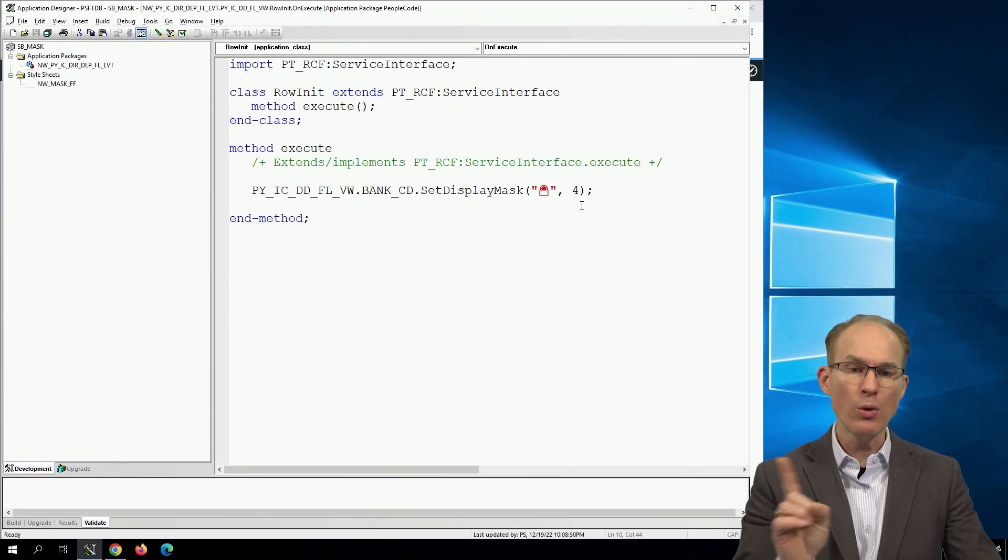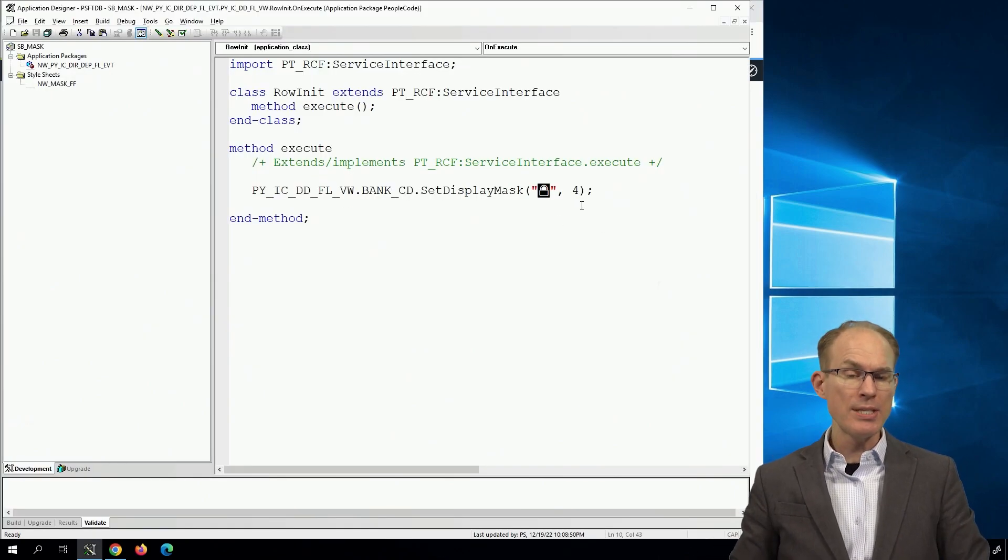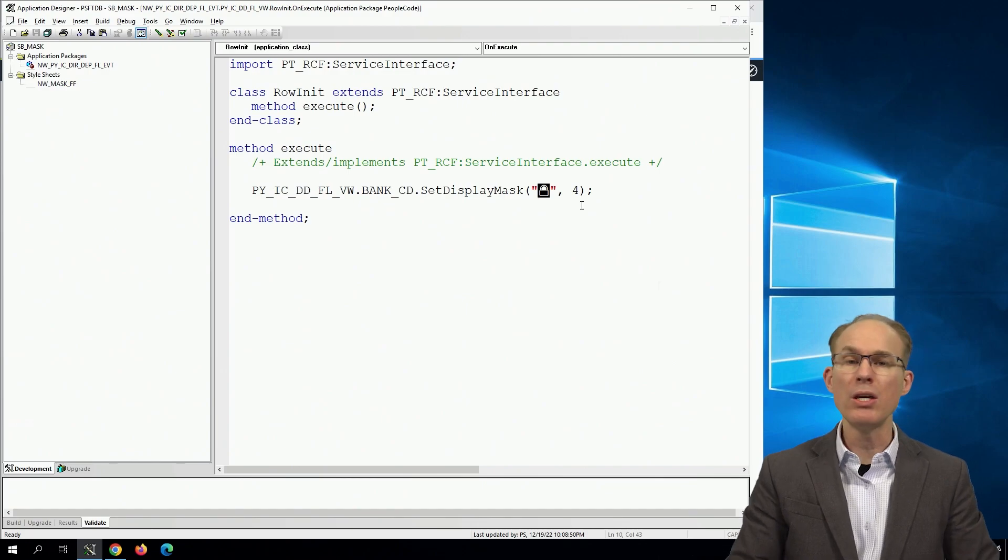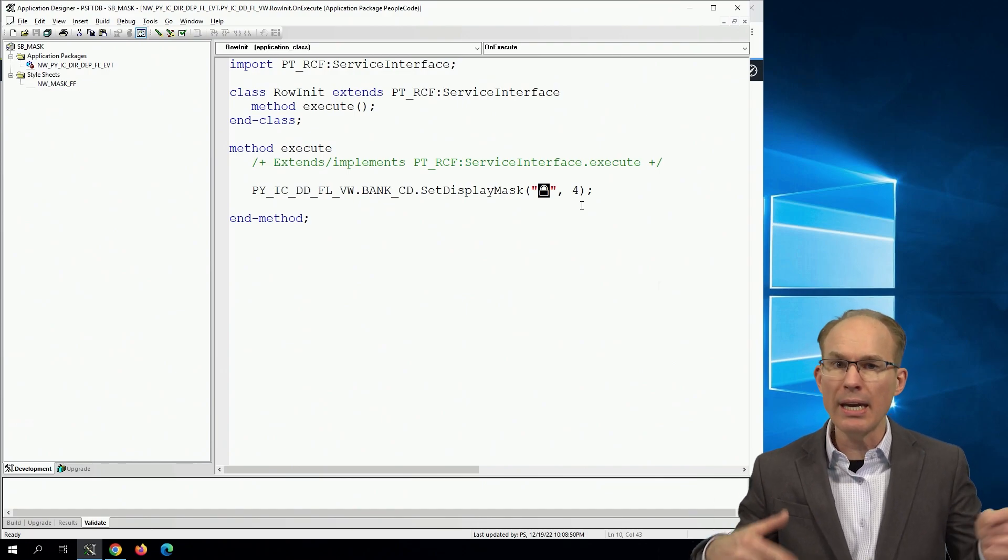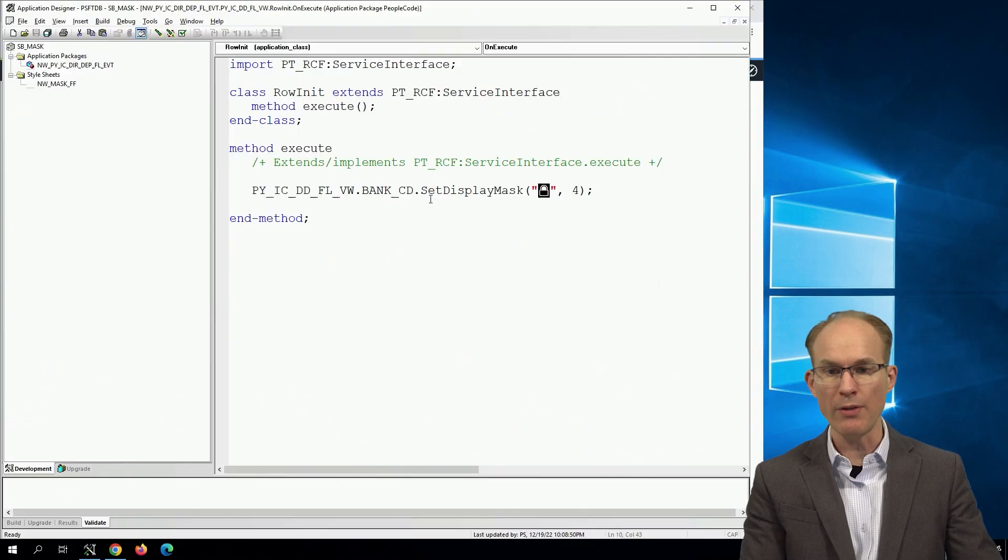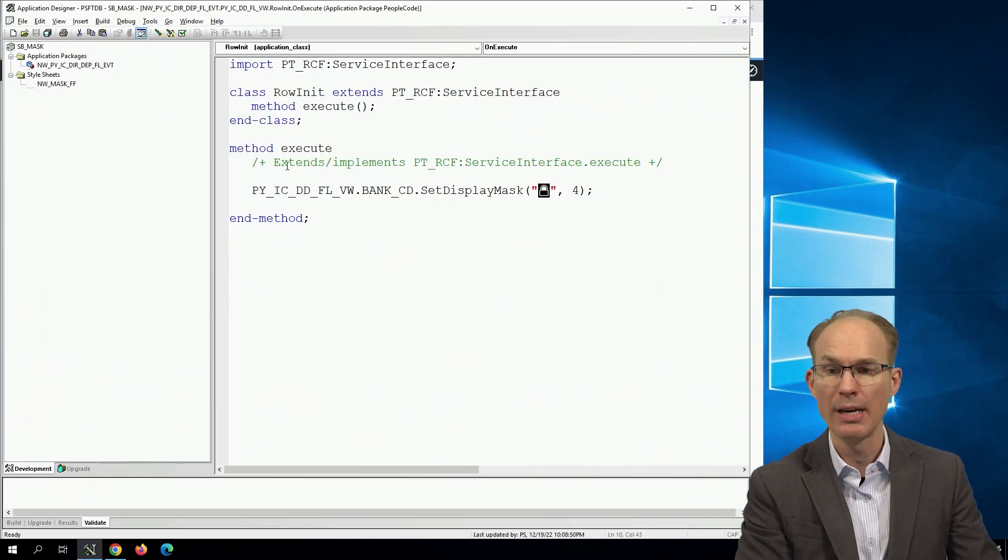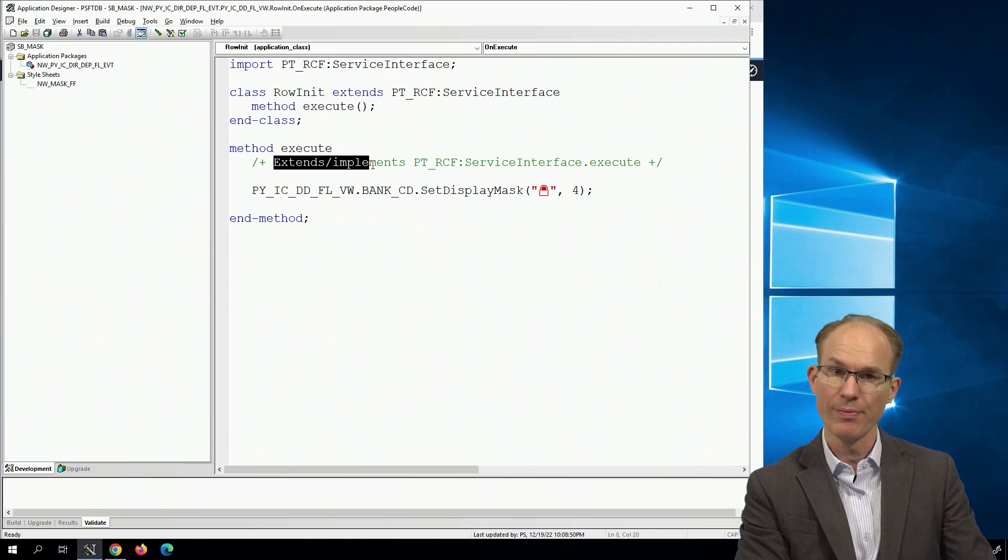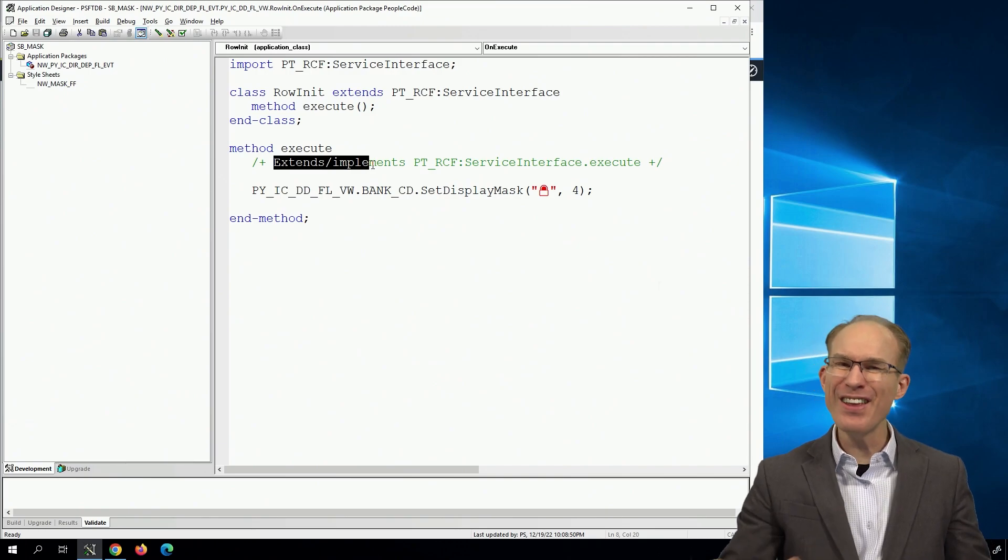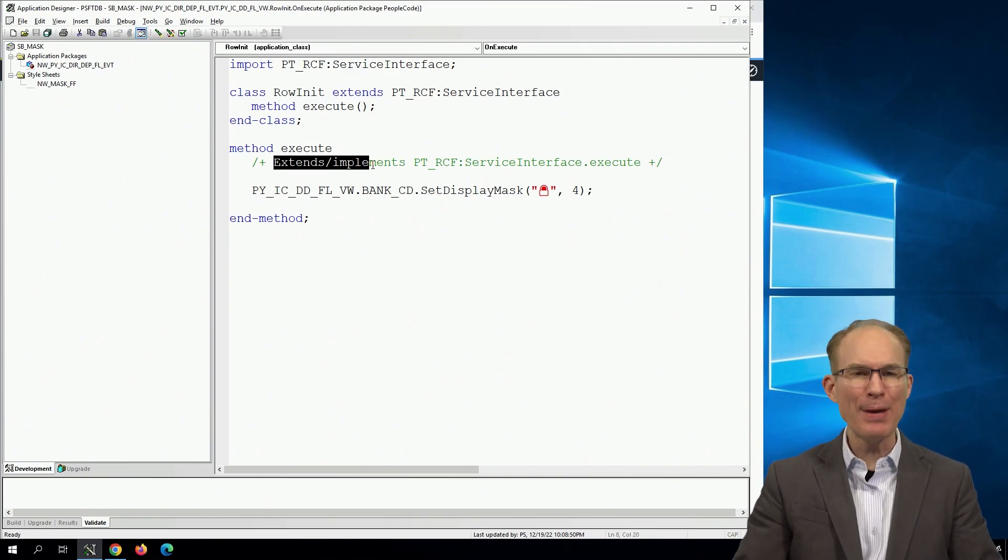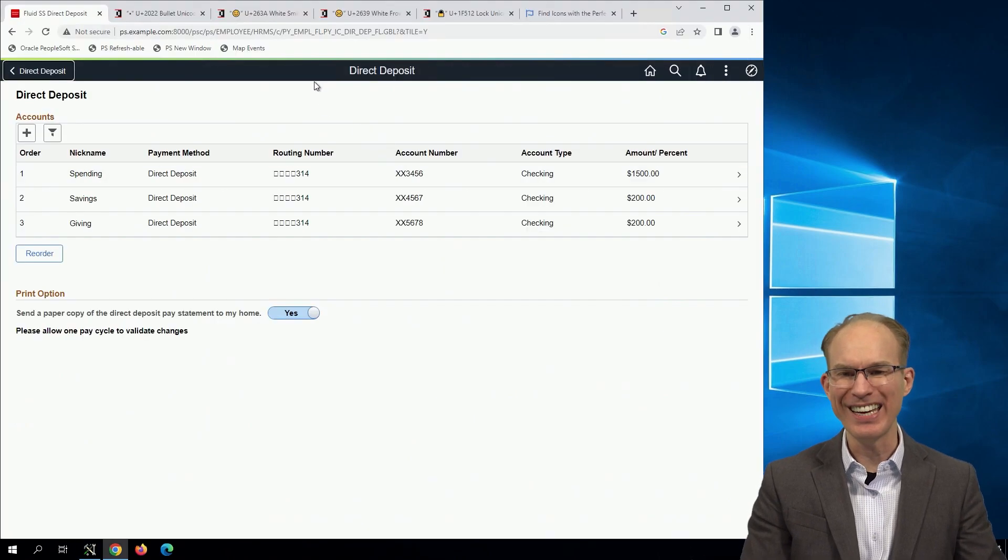The really cool thing that we get out of this is we can see that since PeopleCode is a Unicode language, you and I can use any character in our PeopleCode. As we saw, it may not end up in the user interface. But I guarantee you, you can use any character in the comments. That's pretty cool. Who'd have thought you could use emoji in your PeopleCode comments?